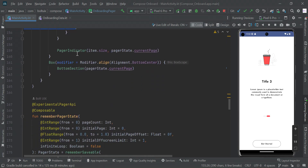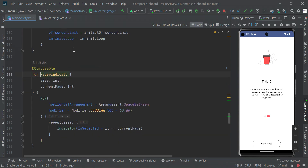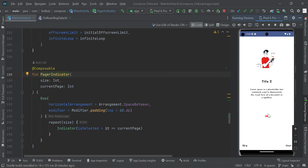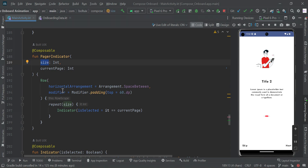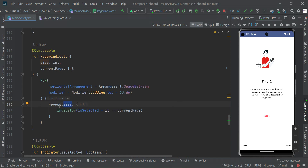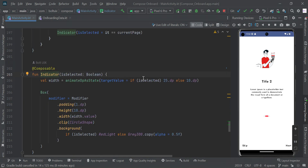Then we are passing the page indicator. We need to pass the total size of our array list and the current position of our page. Based on the current position, we change the indicator width — we repeat based on the array list size of three. If a dot is selected, we set its width to 25 dp; if it is not selected, we set it to 10 dp.